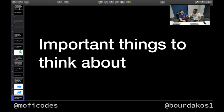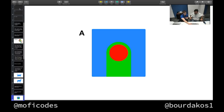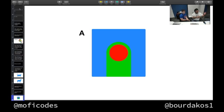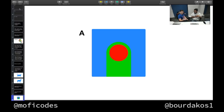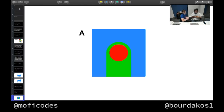You touched on context earlier, so let's play another game. I'm going to show you a bunch of abstract shapes and it's your job to learn what they are. Each has a label, A or B, and you'll need to tell me what a unique new image is.